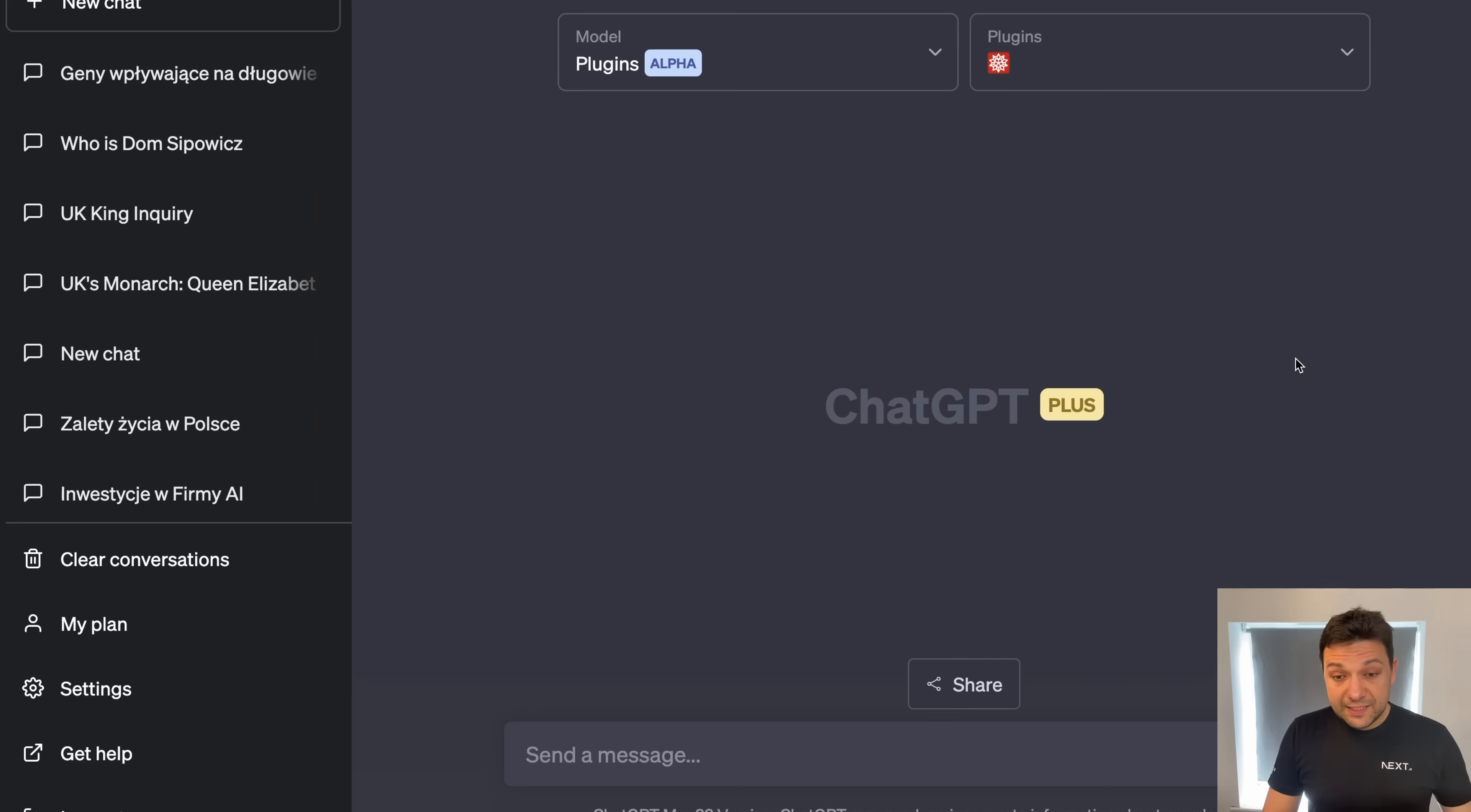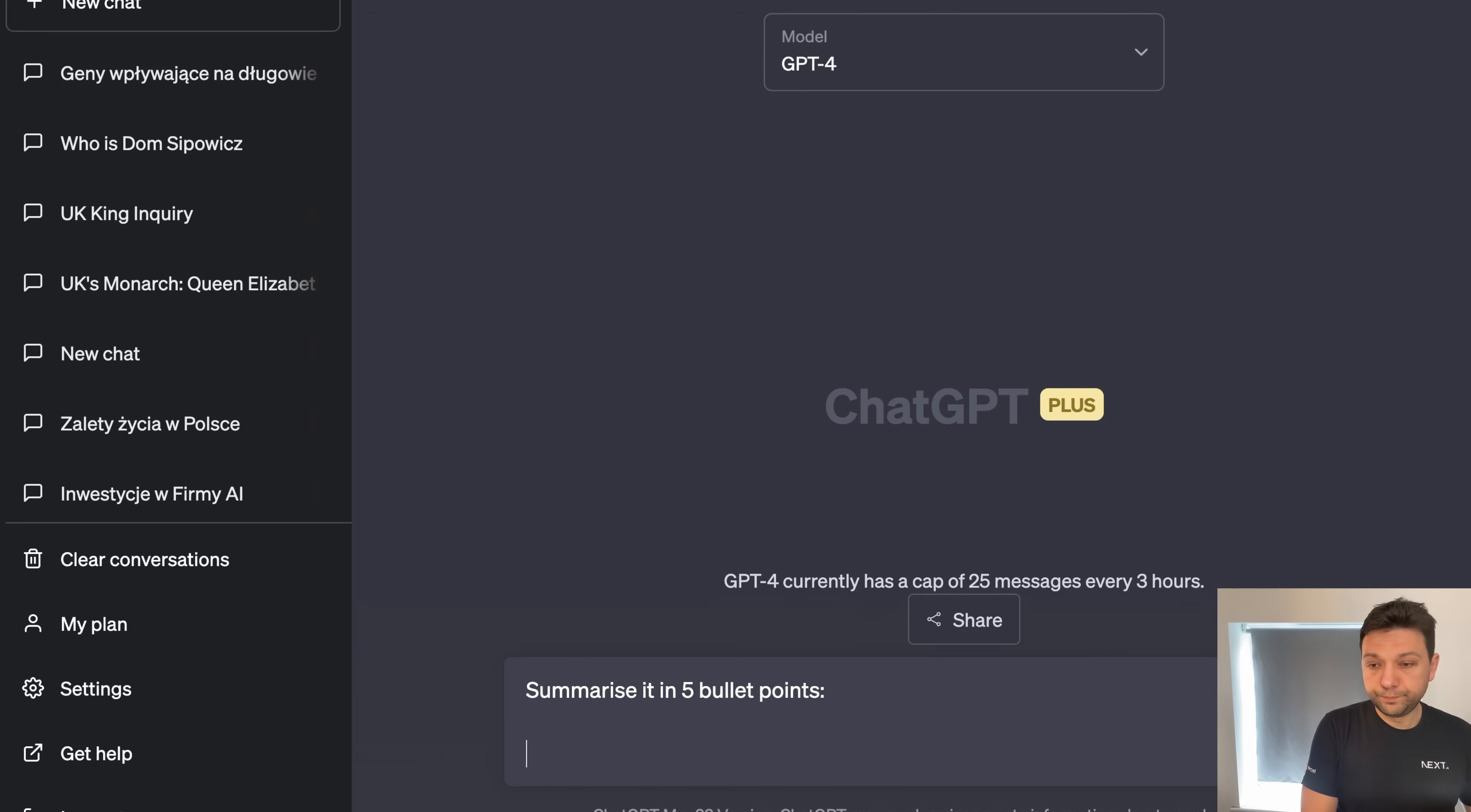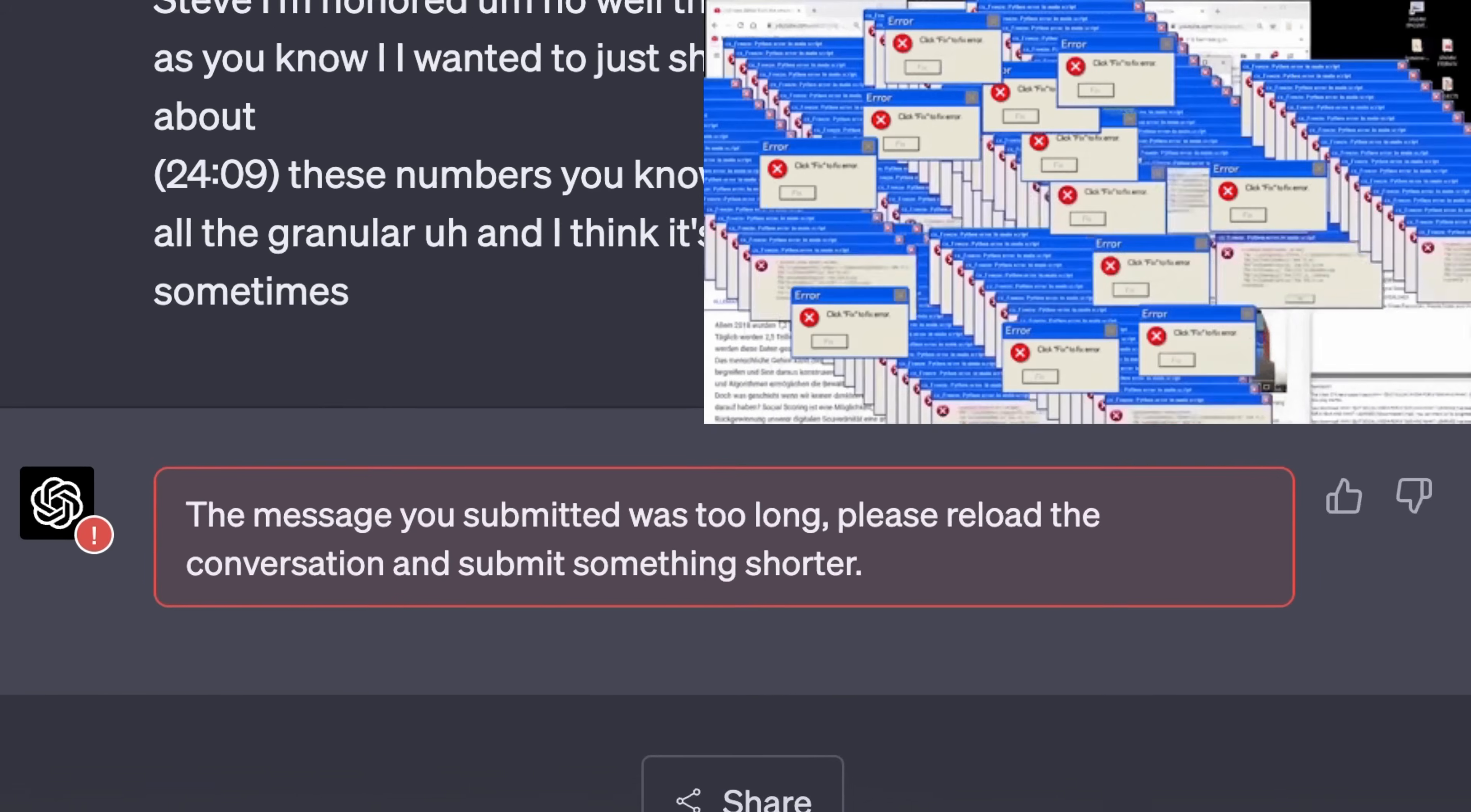Next, I'm going to paste it into ChatGPT. Let's say GPT-4 version, ask it to summarize it in five bullet points. And I'm pasting the content. And as you can see, zoom.